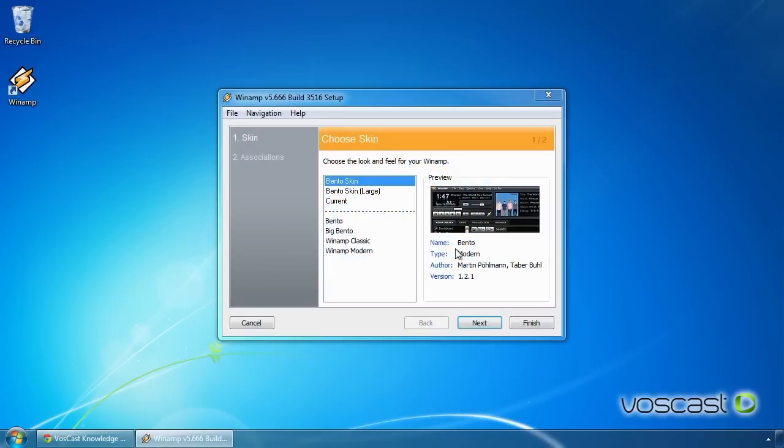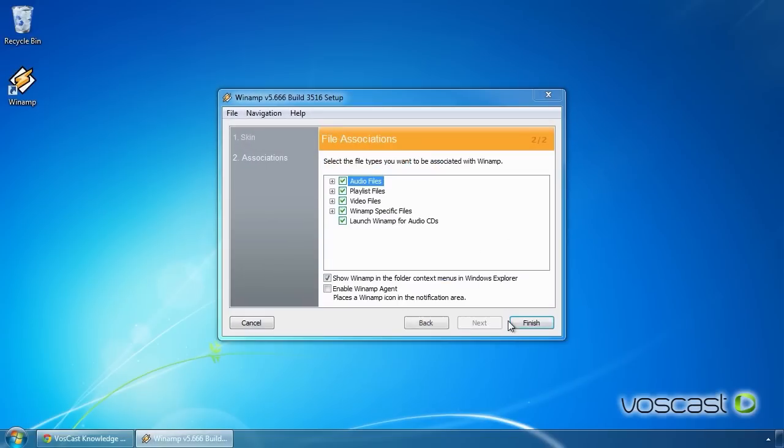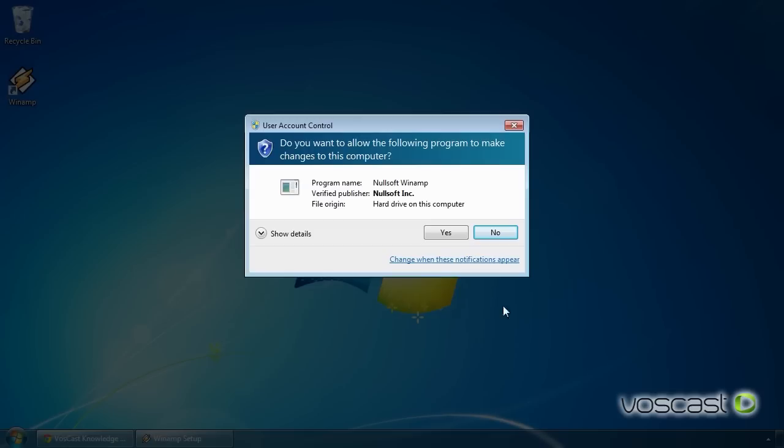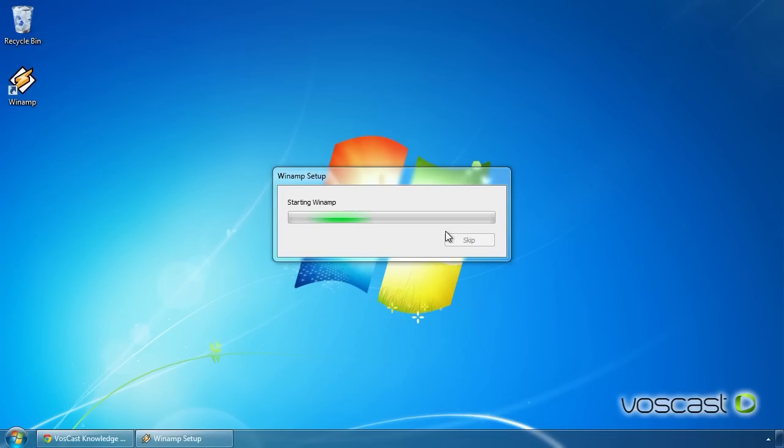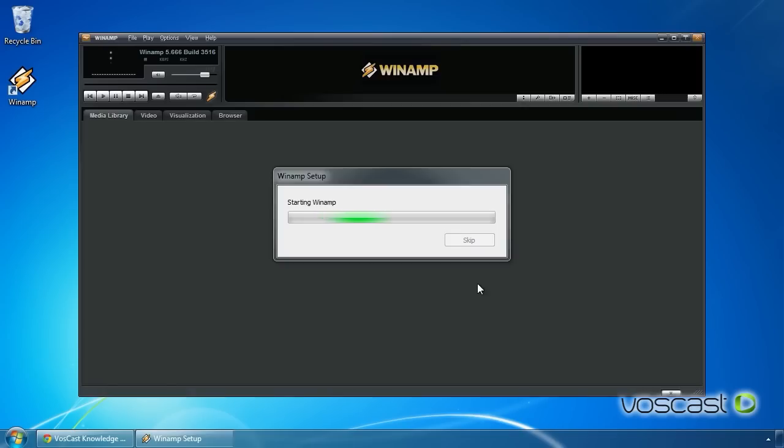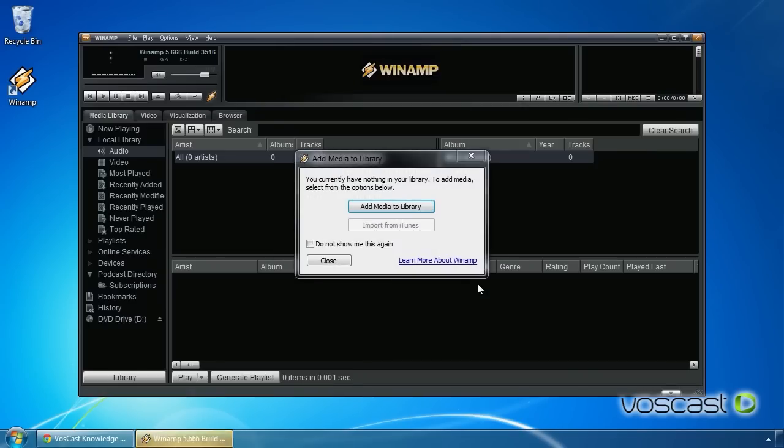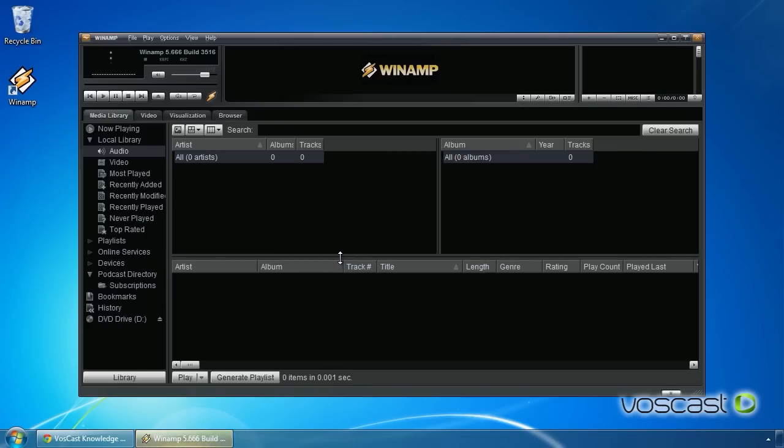On first launch, Winamp will ask you to pick a skin. You can pick any. I'm going to use the default bento skin. Next, it will ask you to set file associations. You can leave these as-is if you are already using a different media player.